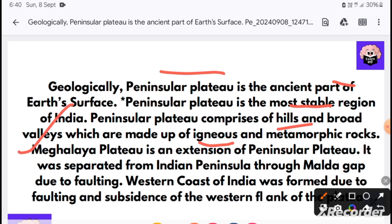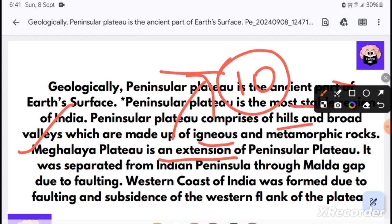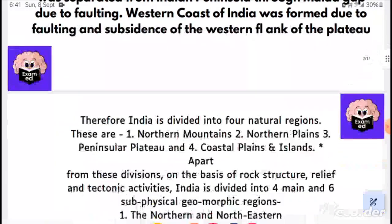The Meghalaya plateau is an extension of the peninsular plateau. This is a very important statement that is repeated often in exams. Keep in mind which extension the peninsular plateau is. It was separated from the Indian peninsula through the Malda gap, due to faulting.